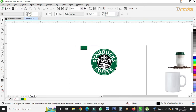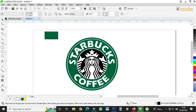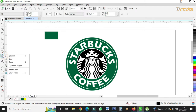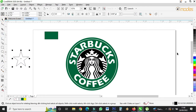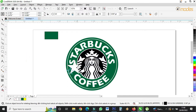I'll delete this one. Starbucks has some stars, so I'll come here, choose the Star tool, and draw. I'll fill it white and place the stars here.